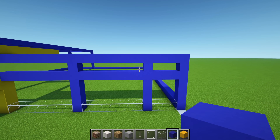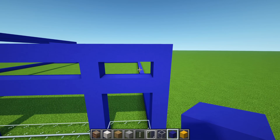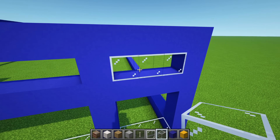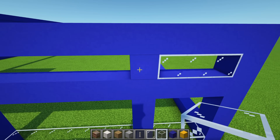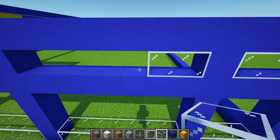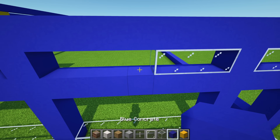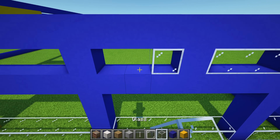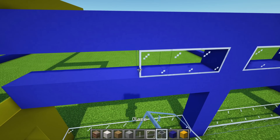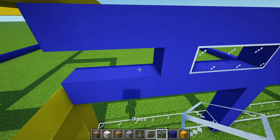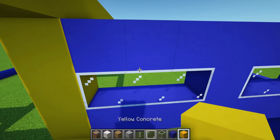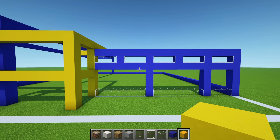Starting from the right-hand side, place a glass block inside the empty space, then move through the blue concrete and place 3 glass. Blue concrete. 1, 2, 3 glass. Blue concrete. 1, 2, 3 glass. Blue concrete. And finally 1, 2, 3 glass. Then yellow concrete. We can also fill the windows in using glass, although we'll actually do that a little bit later on.